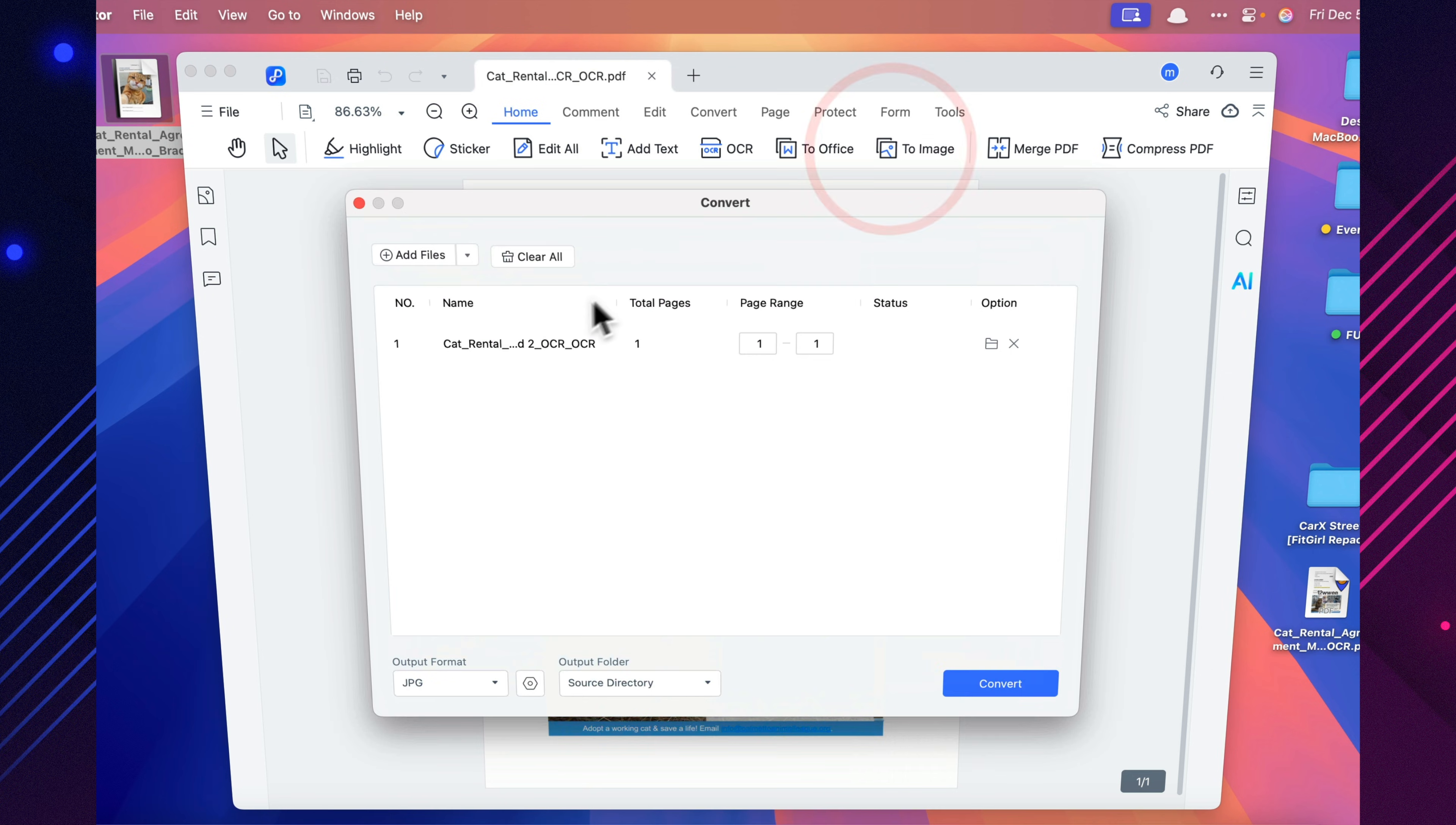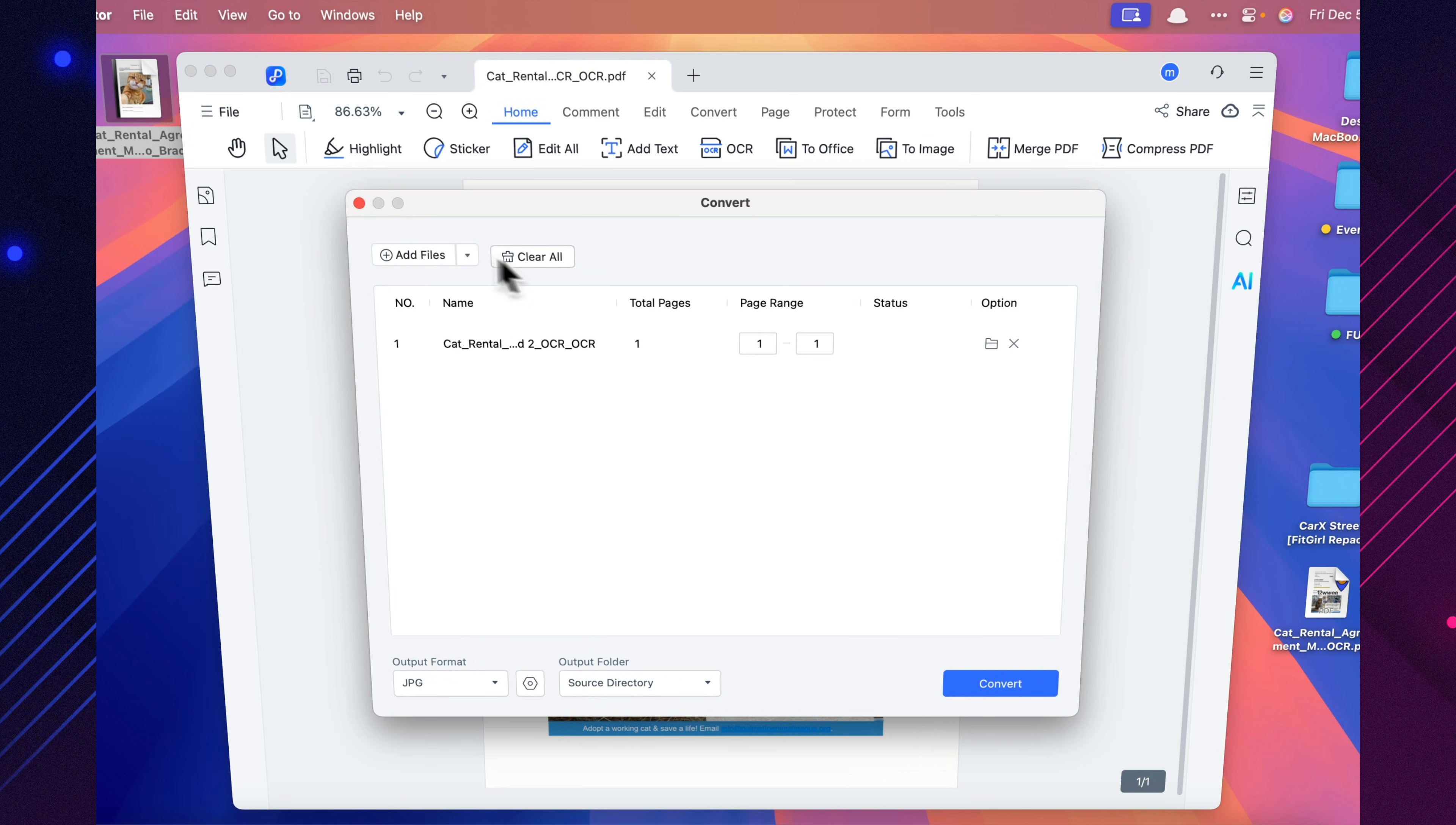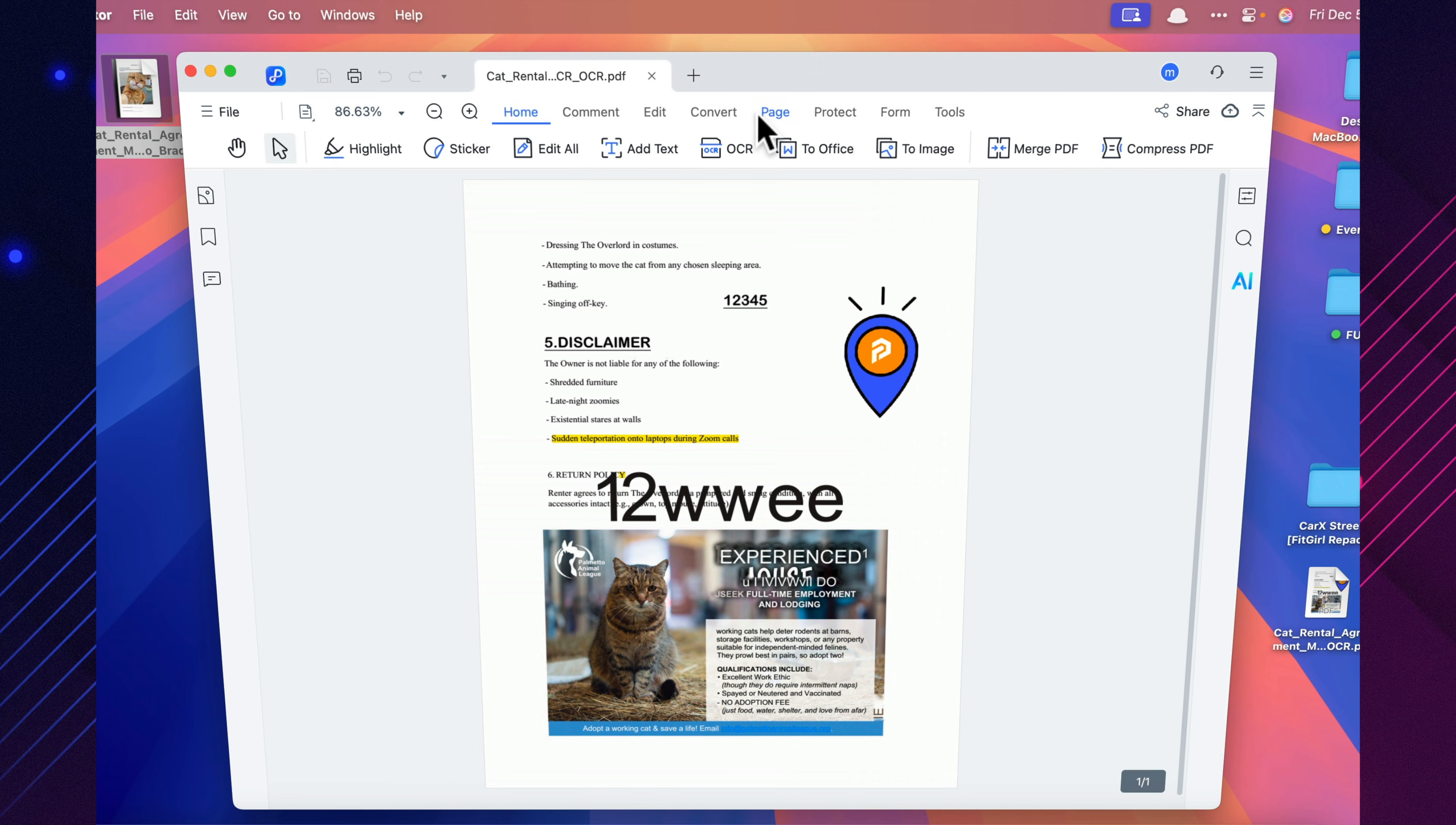If you're an accountant, lawyer, teacher, researcher, or anyone working with large volumes of documents, this alone can save you hours every week.